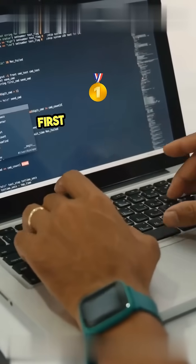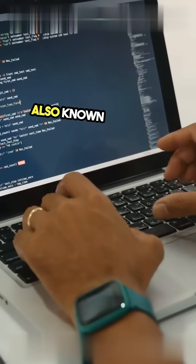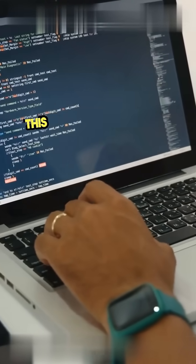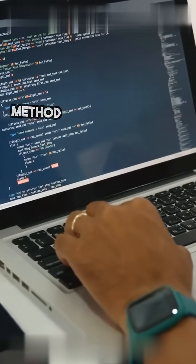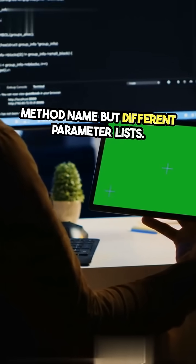First up, compile-time polymorphism, also known as method overloading. This is when you have the same method name, but different parameter lists.